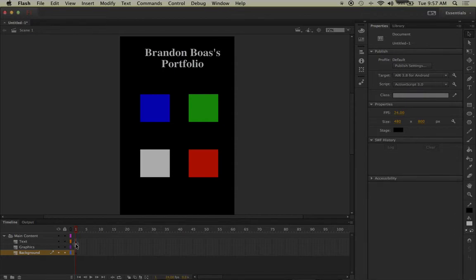Now that we understand what keyframes are and how to define if we have any on our current timeline, let's create a new keyframe that will make the duration of our timeline expand.